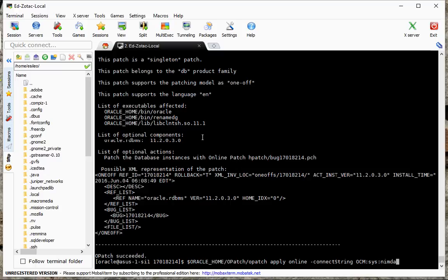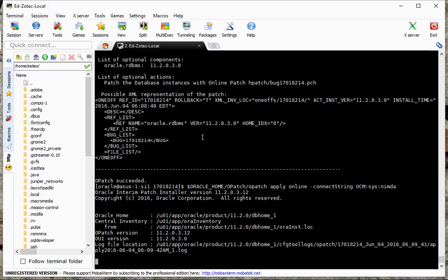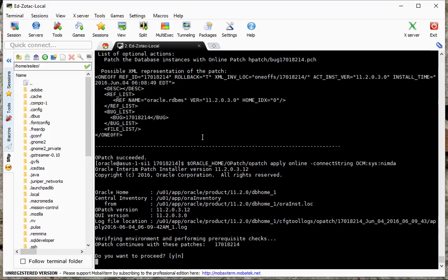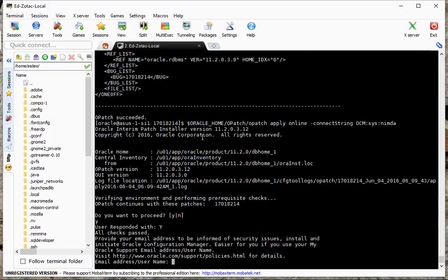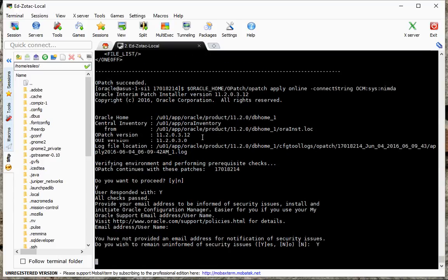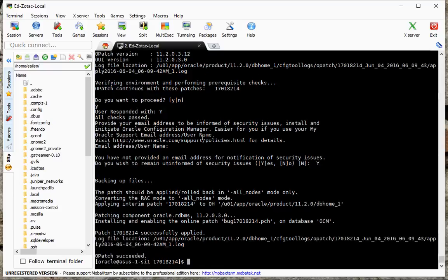Okay, we're there. Yes. Okay, opatch succeeded.